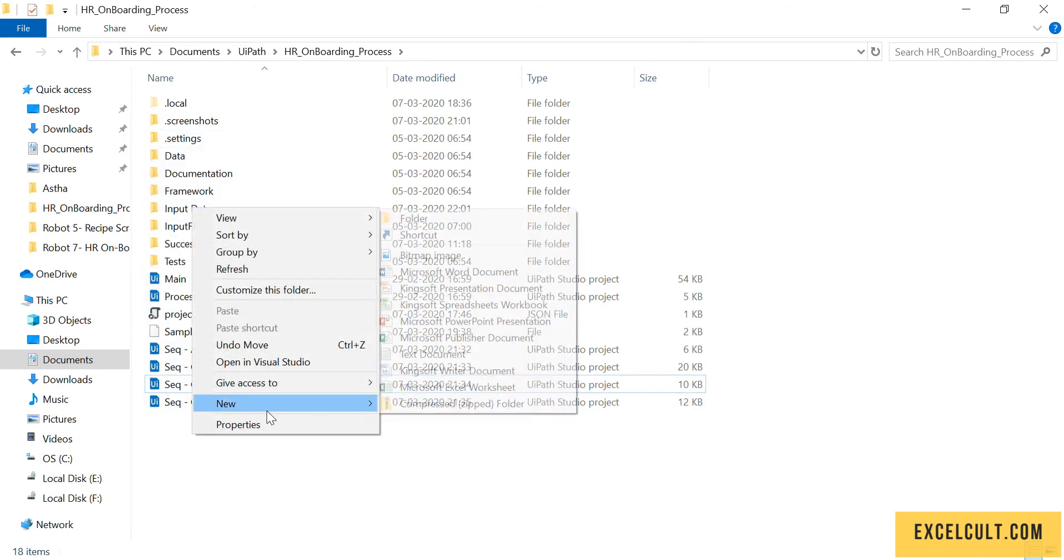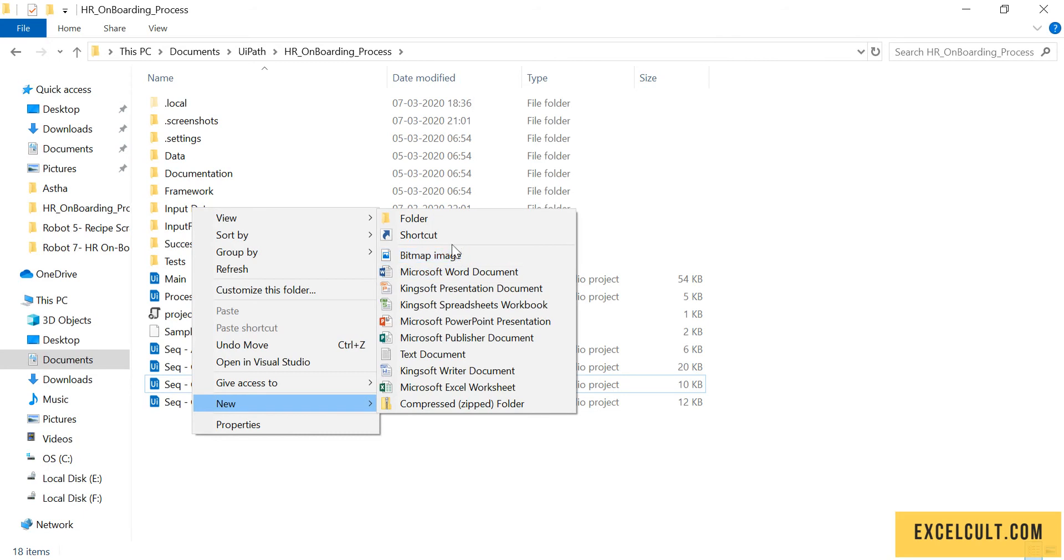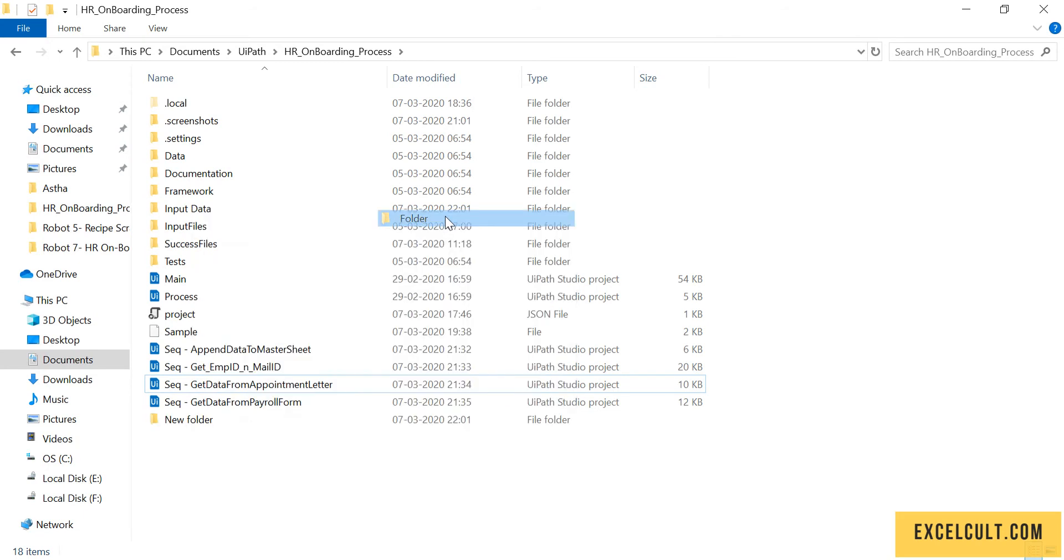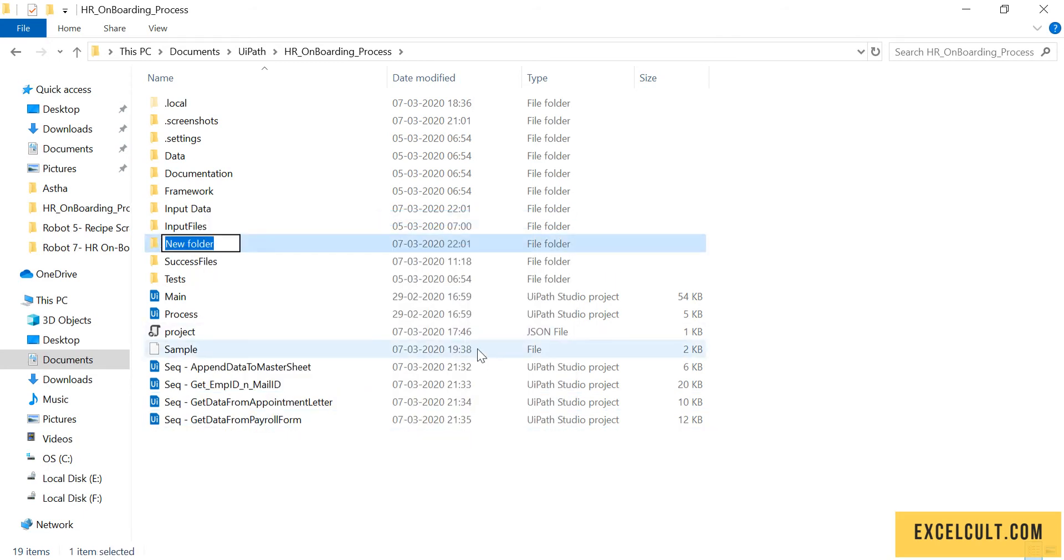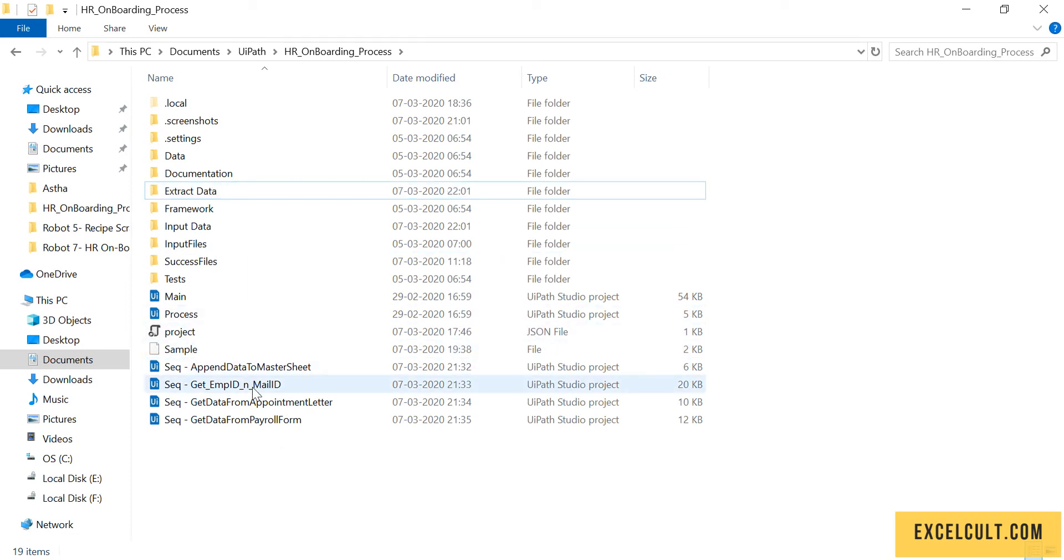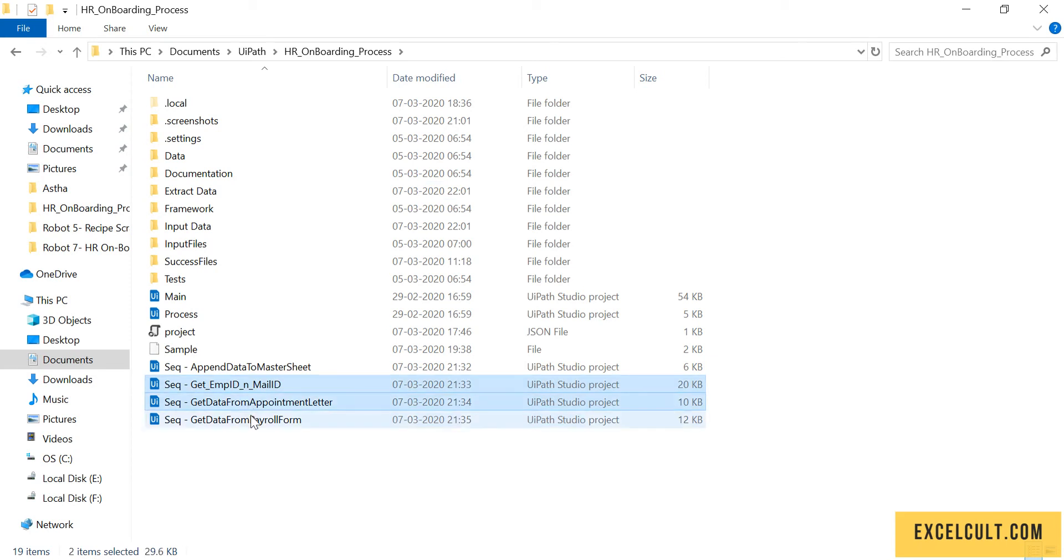Then take another folder and name it 'extract data'. Into this we can just drag one, two, three - all three files, and that goes into it.